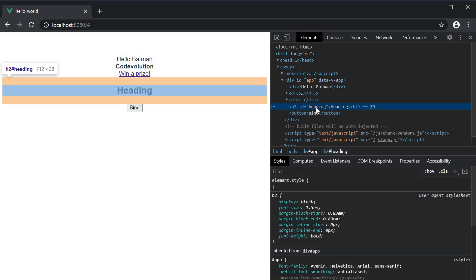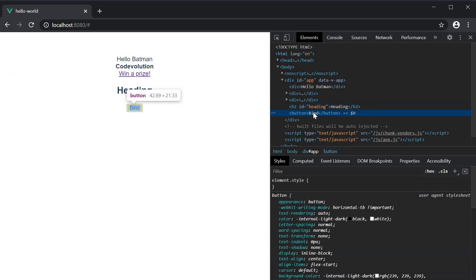So binding to attributes such as id and binding to boolean attributes. These are the two examples of attribute binding in Vue. Now when building applications, a more common need for attribute binding is binding to the class and style attributes on an element. Let's take a look at that next.